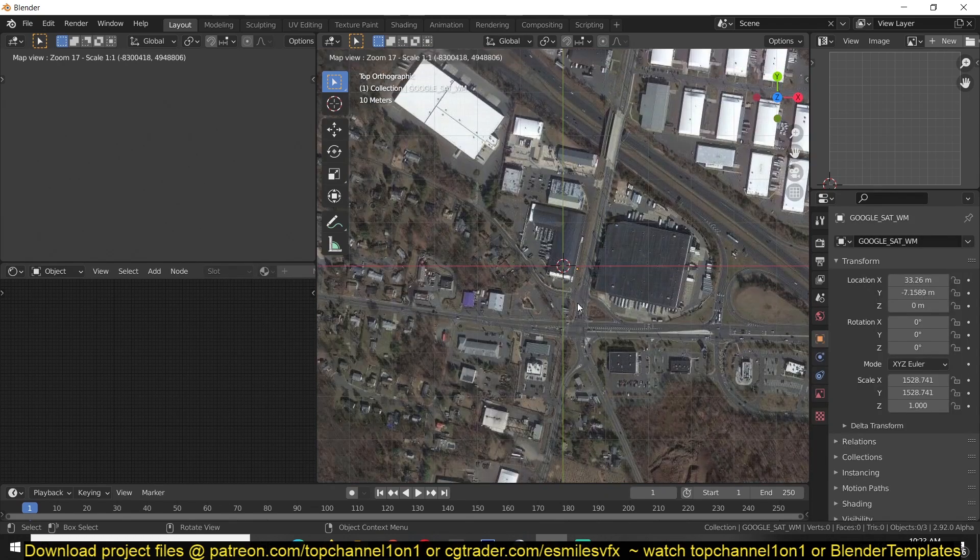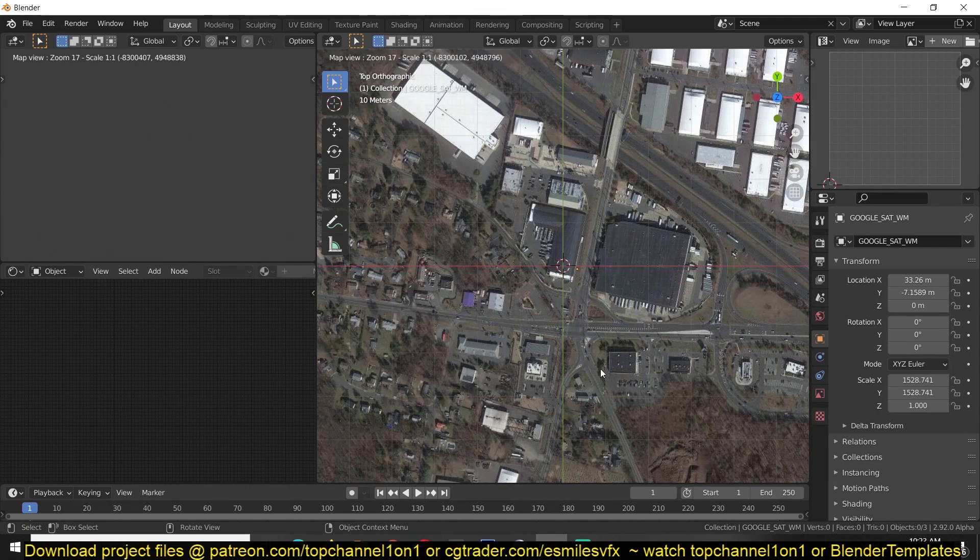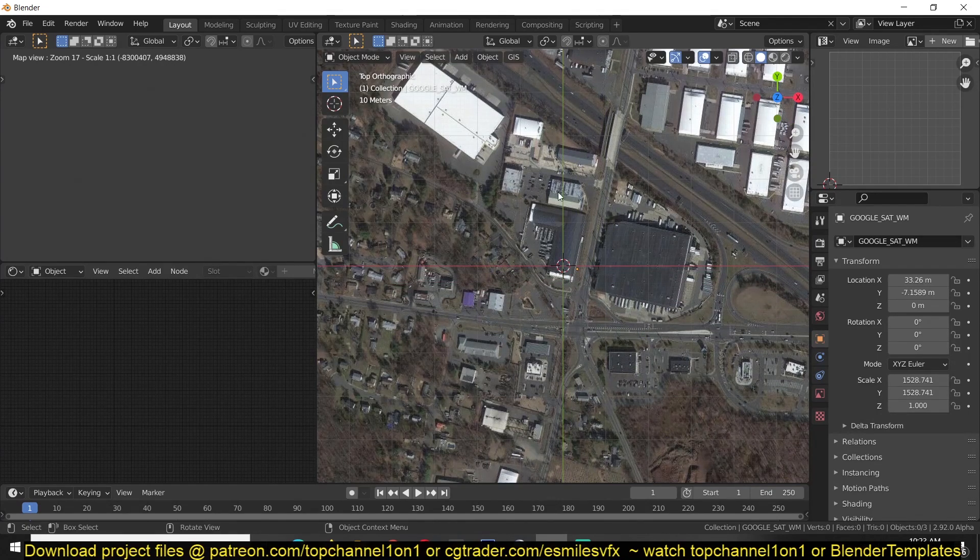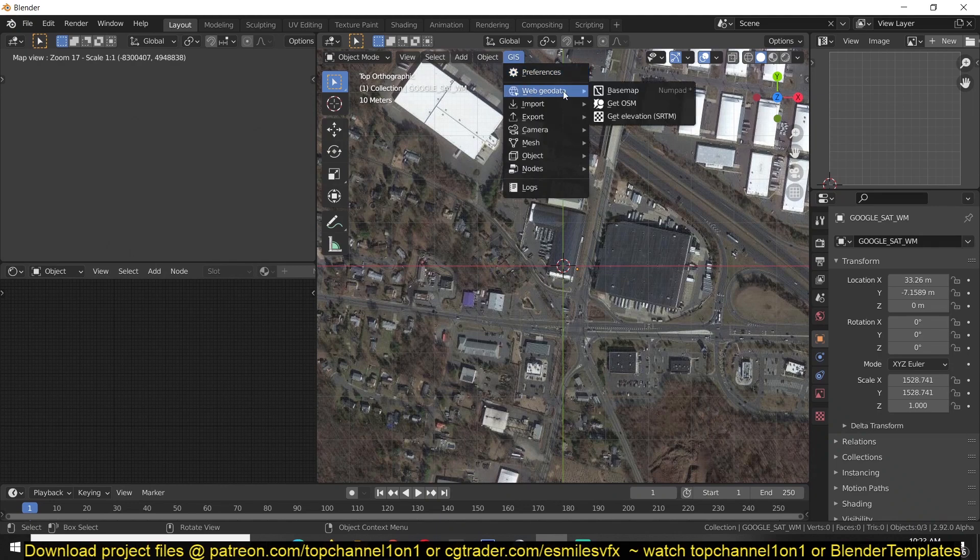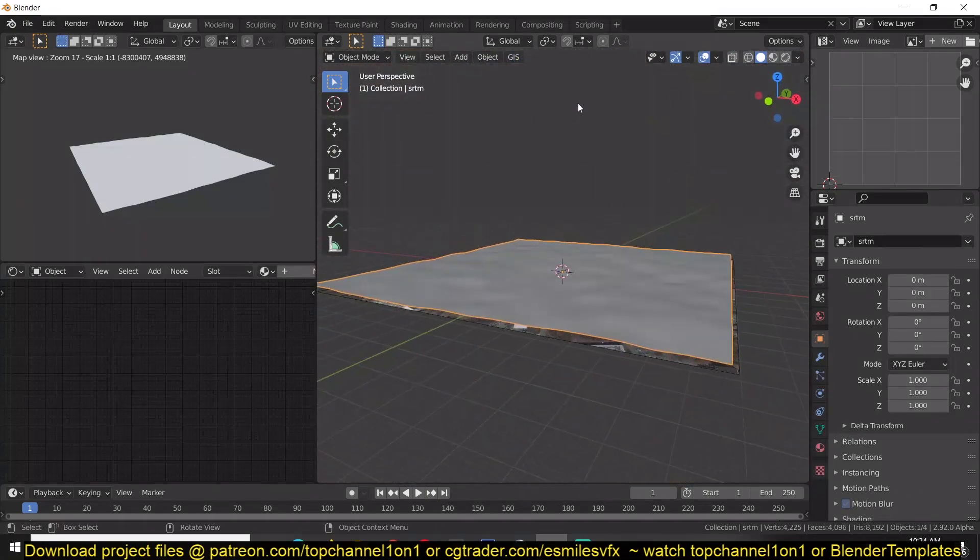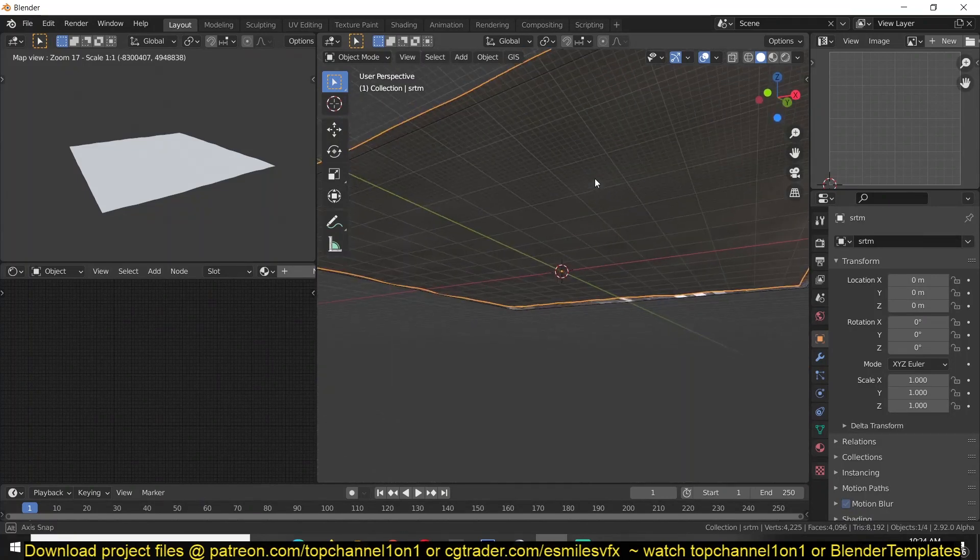Now you can go to, let's try extracting something like this here. Again, you can hit escape to go out of map view. Then go to, we can start by getting the elevation. Now we have our elevation now.